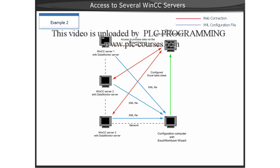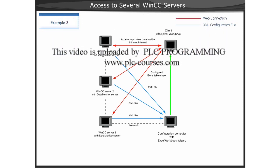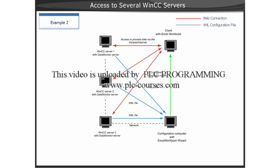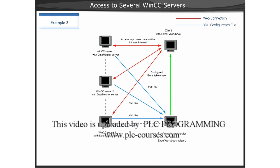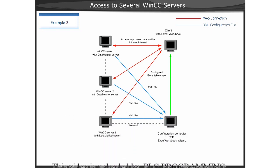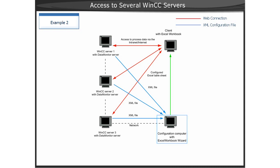The Excel workbook is configured with the XML files, which were created on WinCC Servers 1 and 3, and then transferred to another computer to be configured in Excel. Since all WinCC Servers should have access to the process data, the XML files of all the WinCC Servers are required.